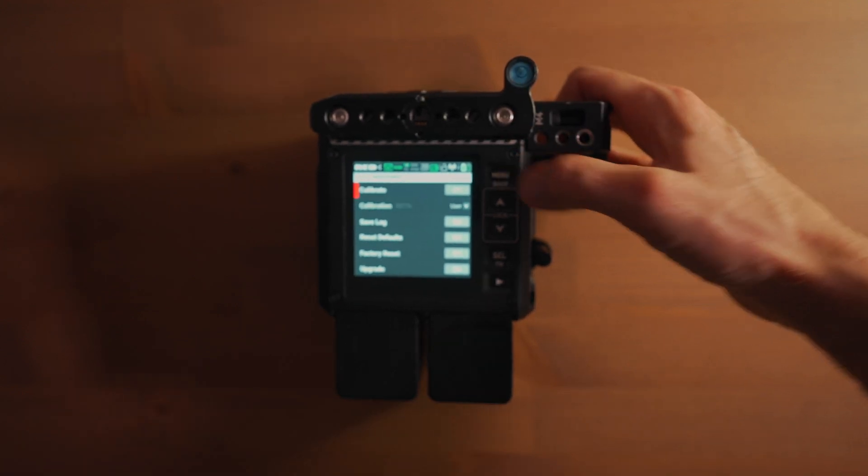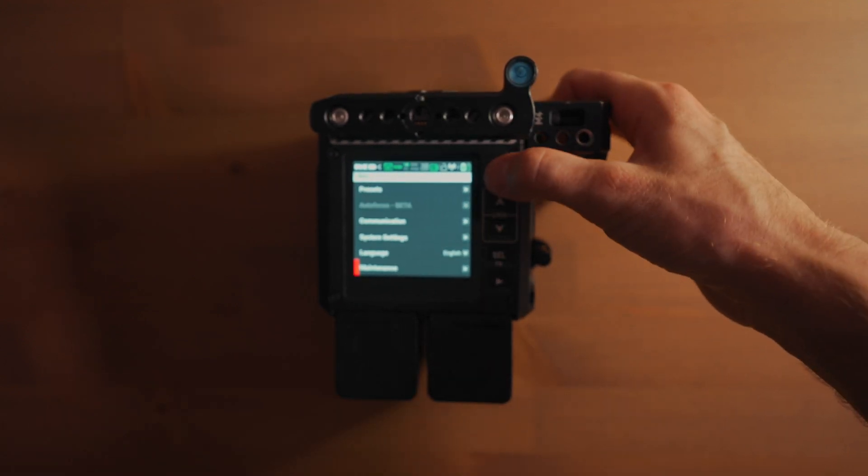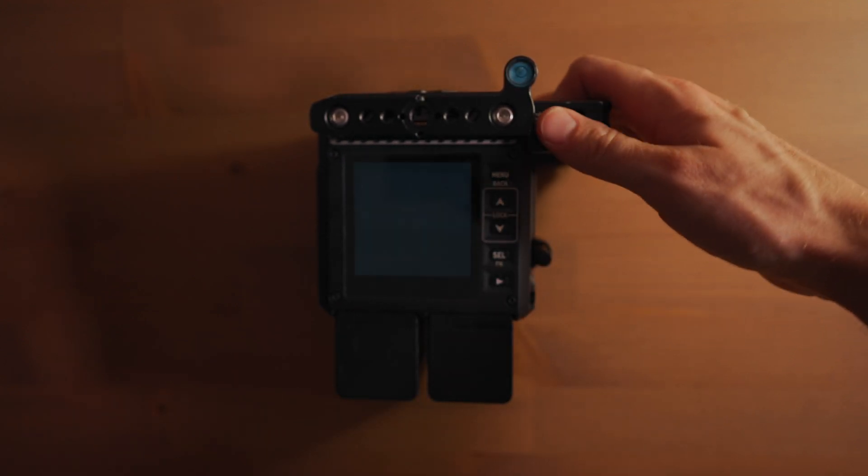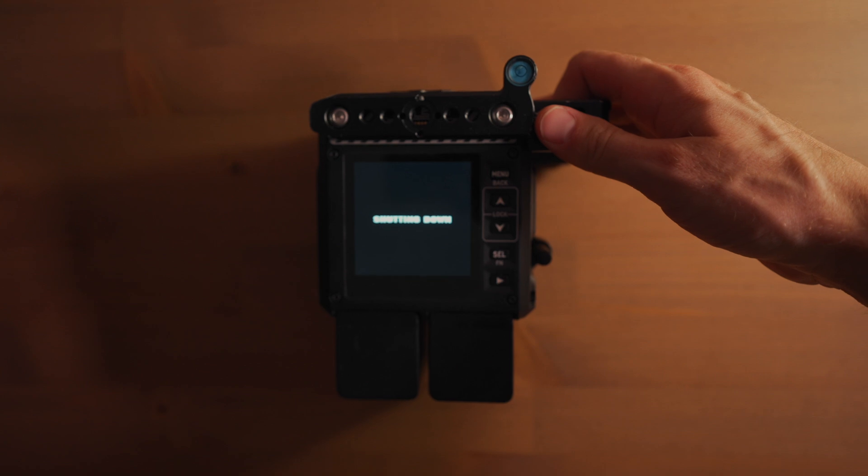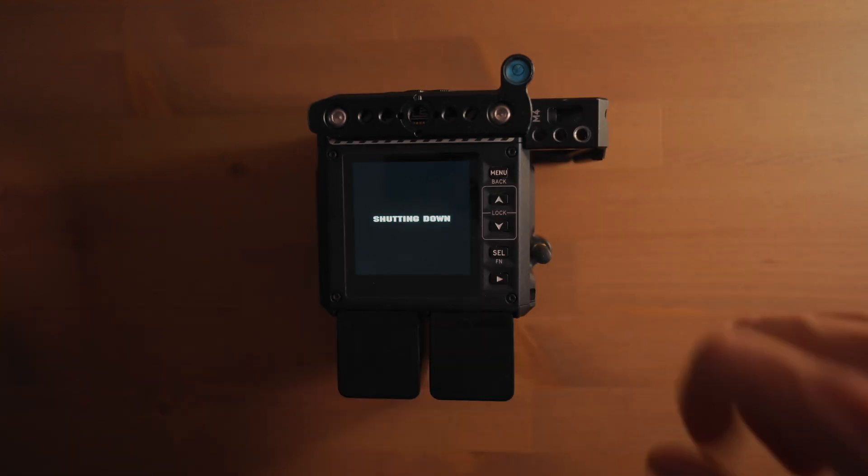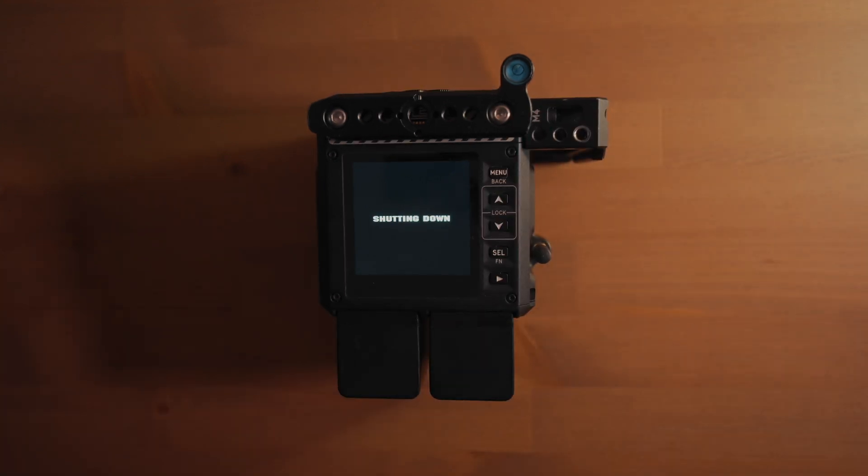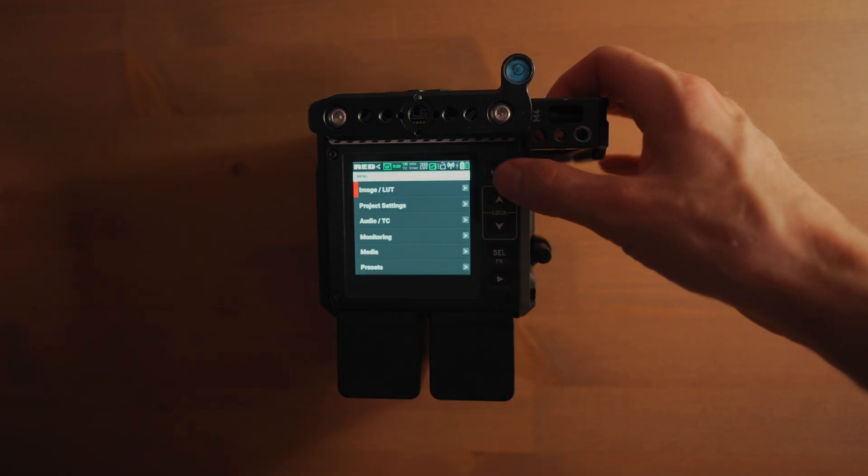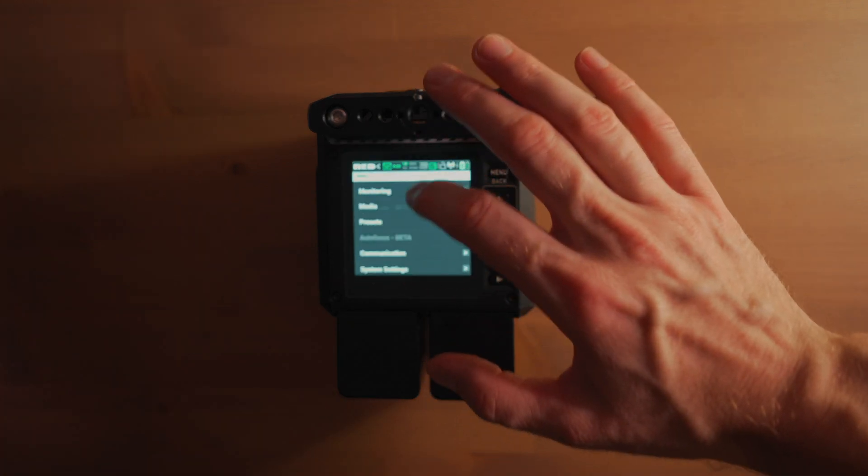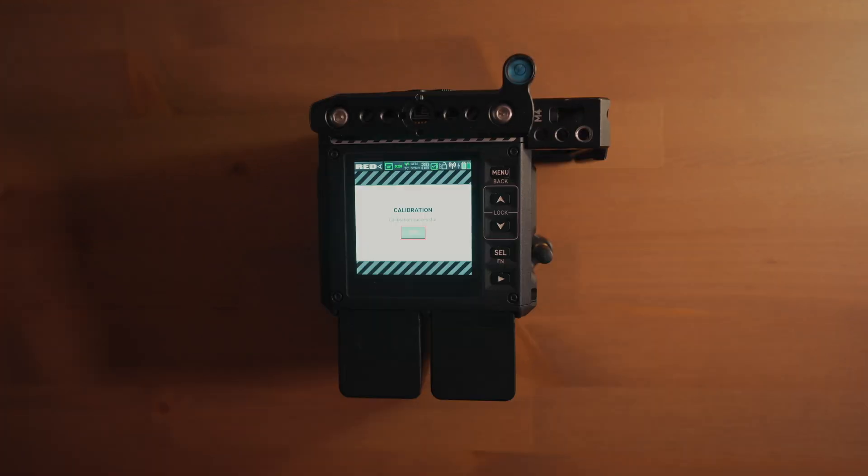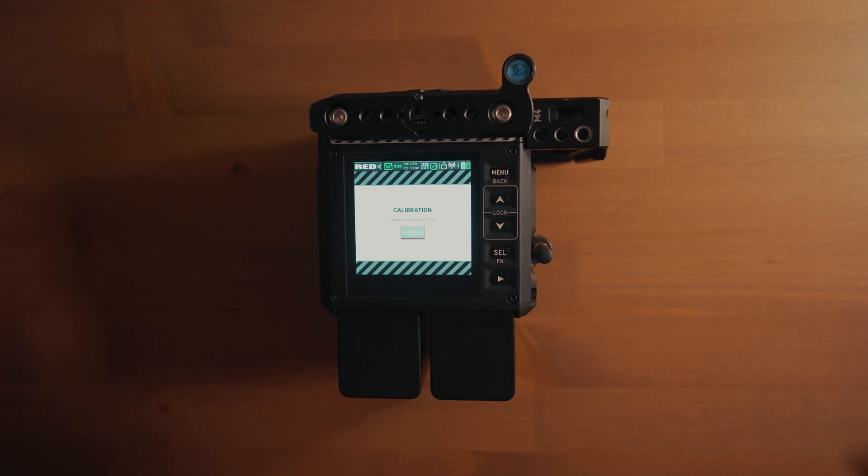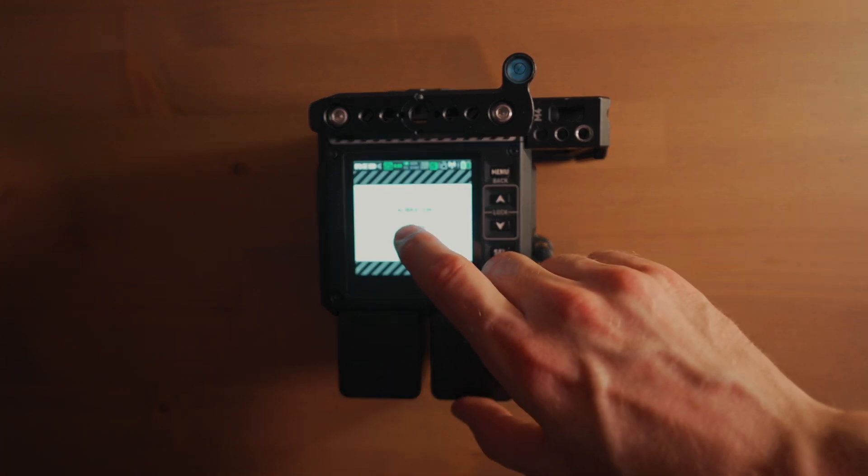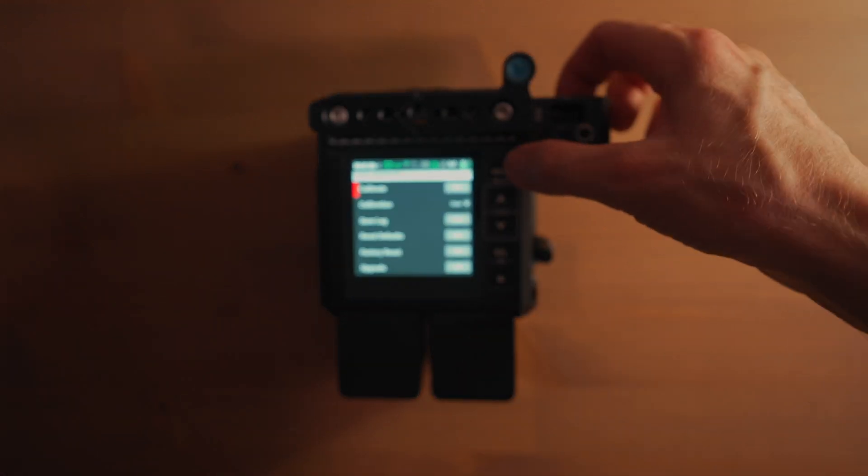So I will try to turn off the camera and turn it on again, and I will try to calibrate one more time. Let's try to calibrate it again. Okay, for the second time the calibration is successful.